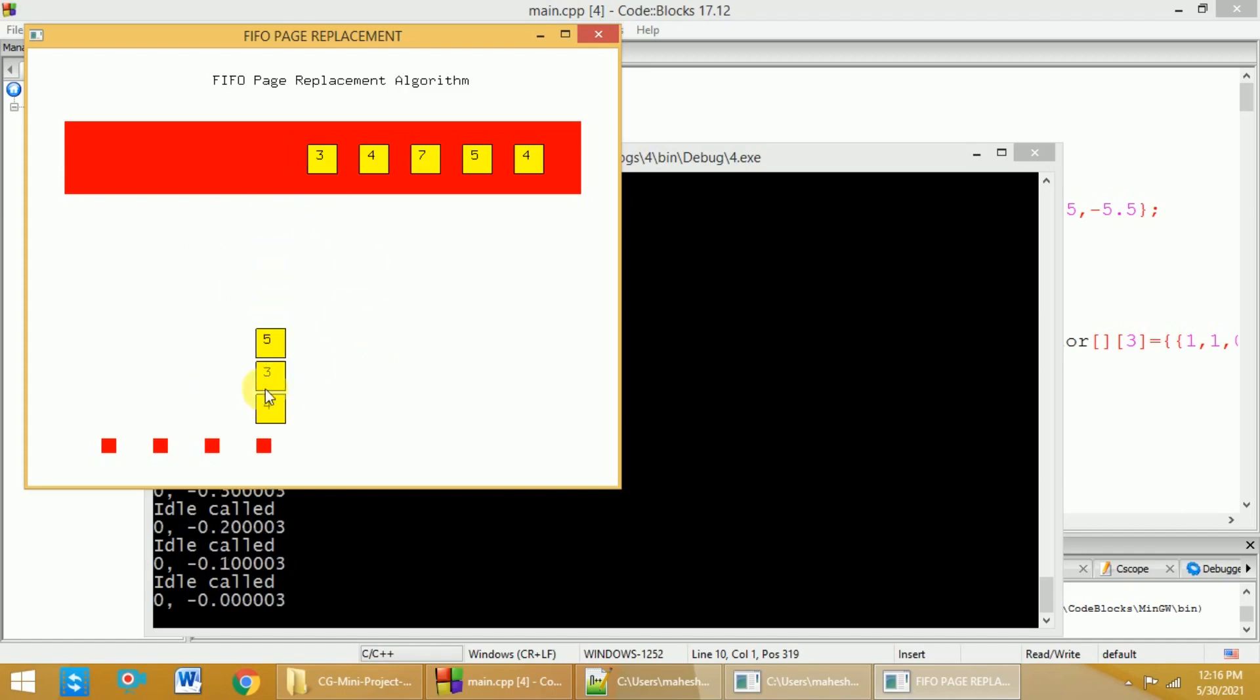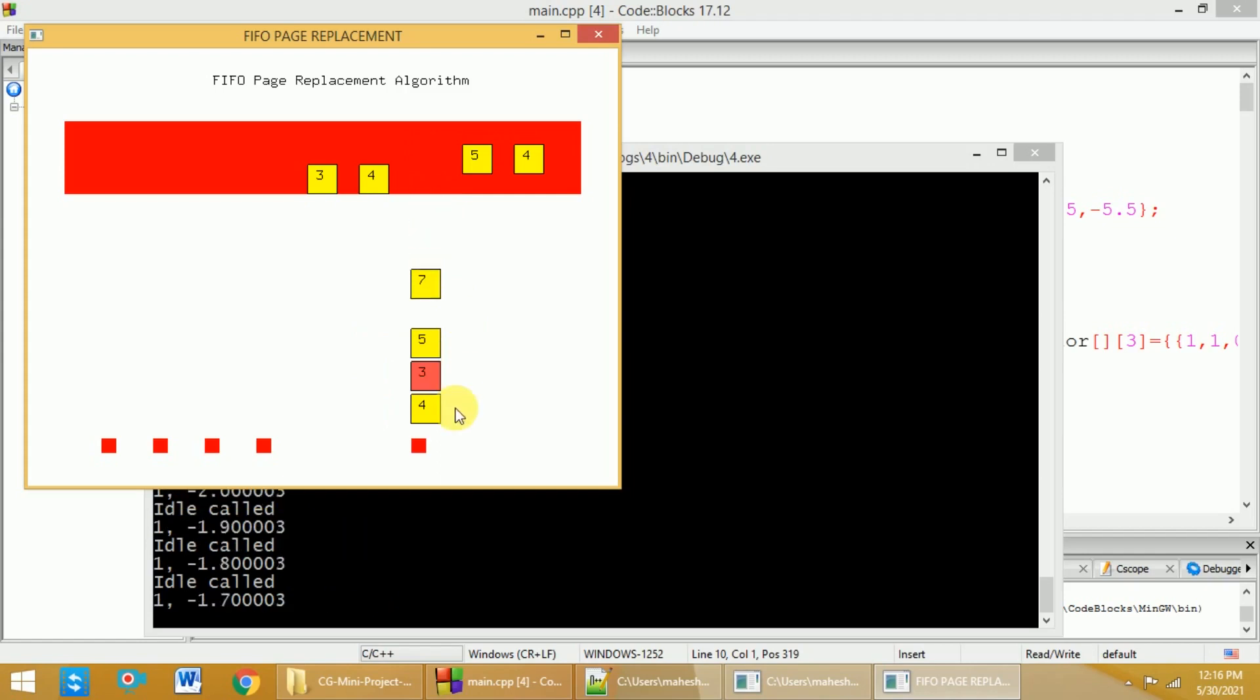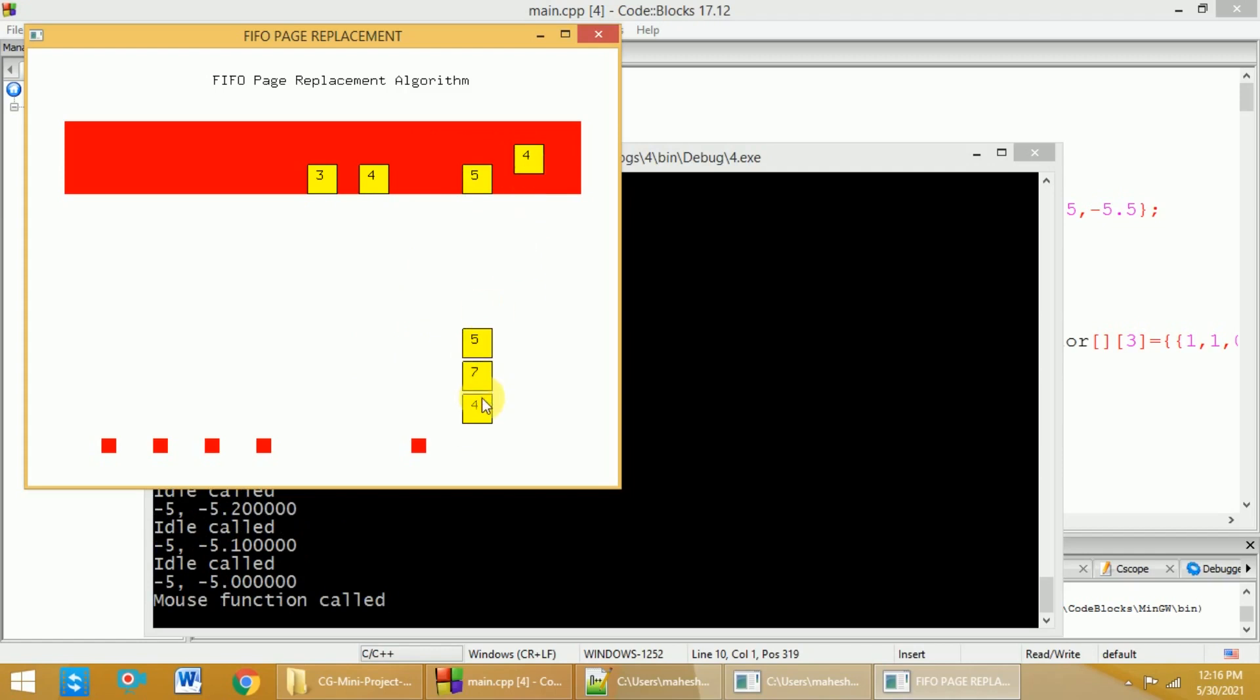Now, three is already present, so there will not be any page fault here. Four is already present, so no page fault. Seven is not present, so three will be replaced and seven will be placed over there. And then five is already present, so there will not be any page fault here. And four is already present, so there is no page fault here.